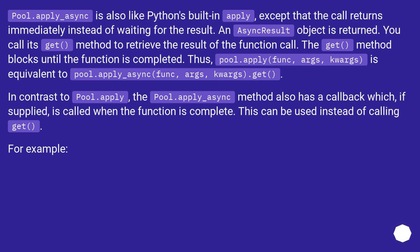In contrast to pool.apply, the pool.apply_async method also has a callback which, if supplied, is called when the function is complete. This can be used instead of calling get(). For example: